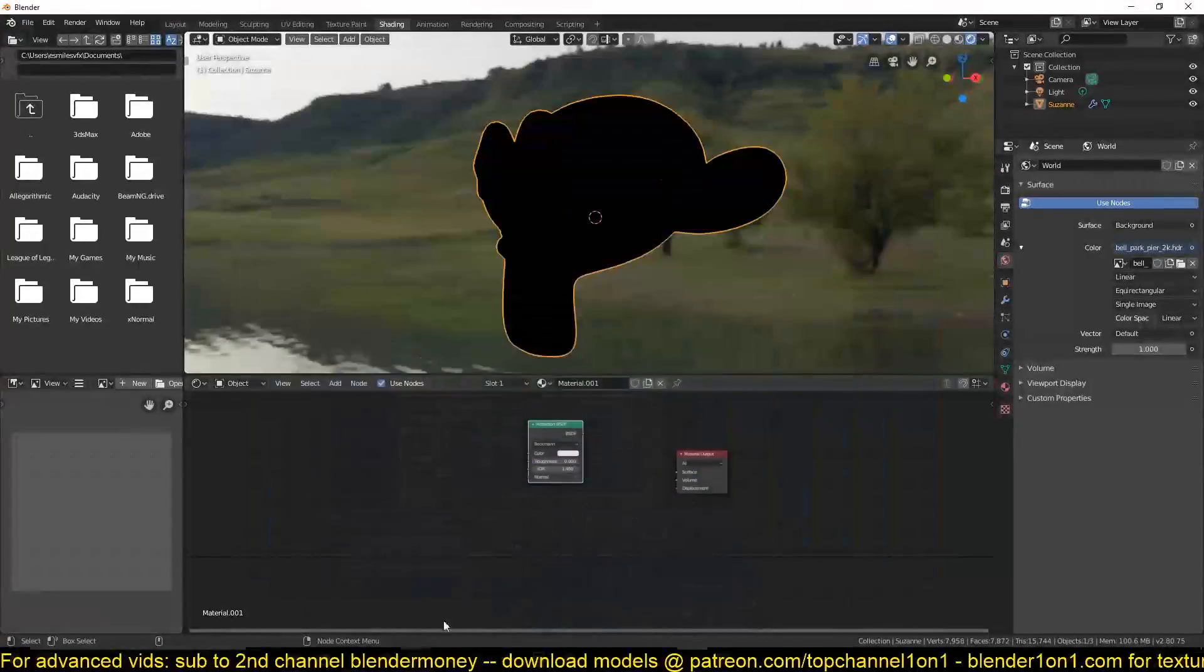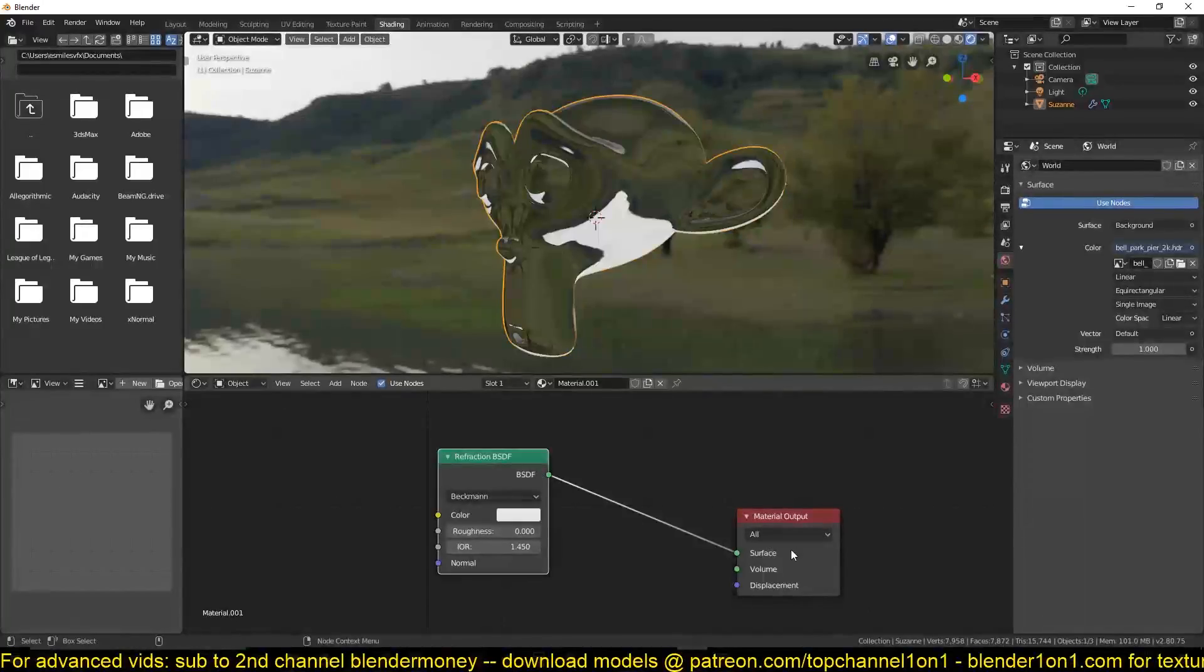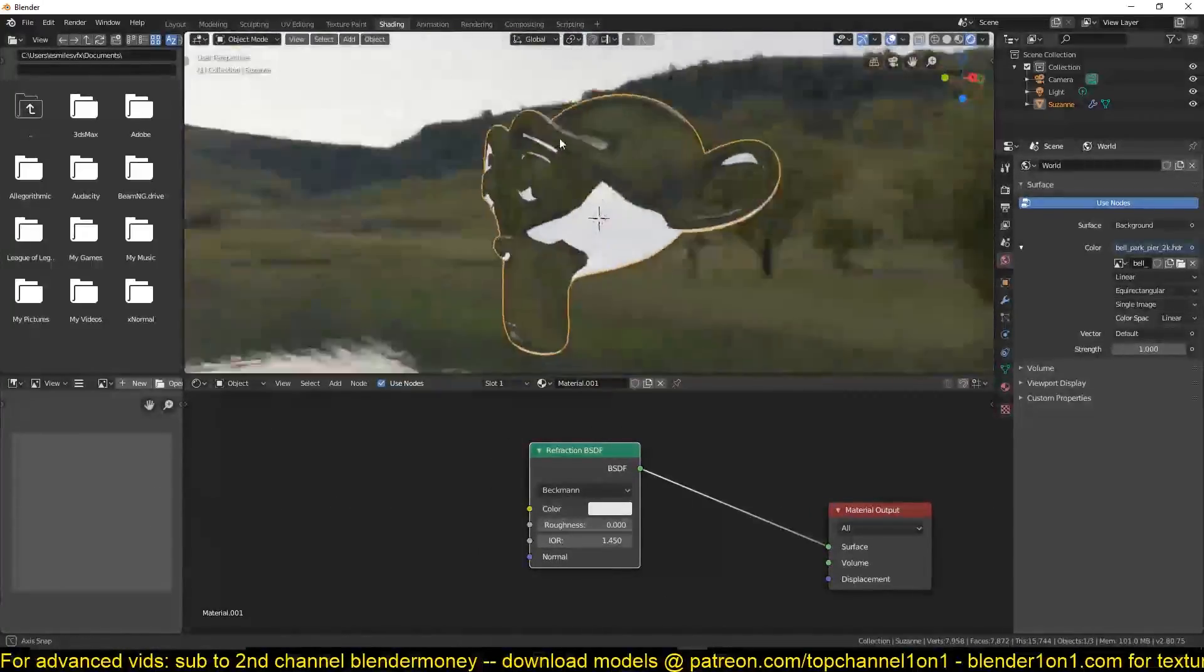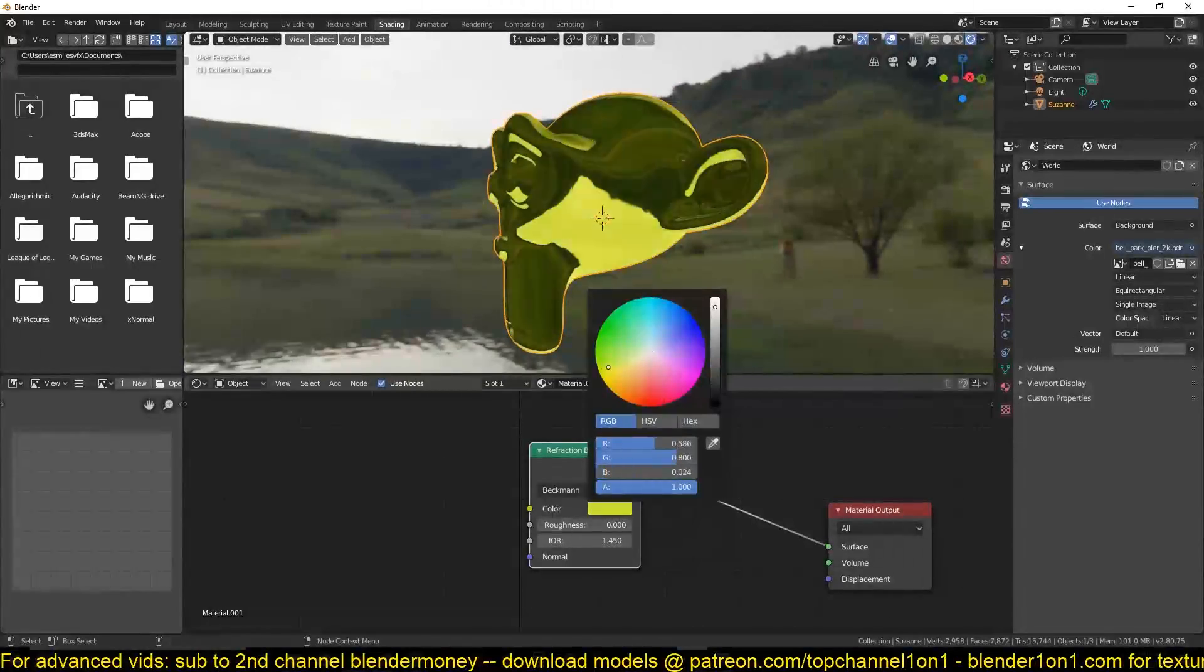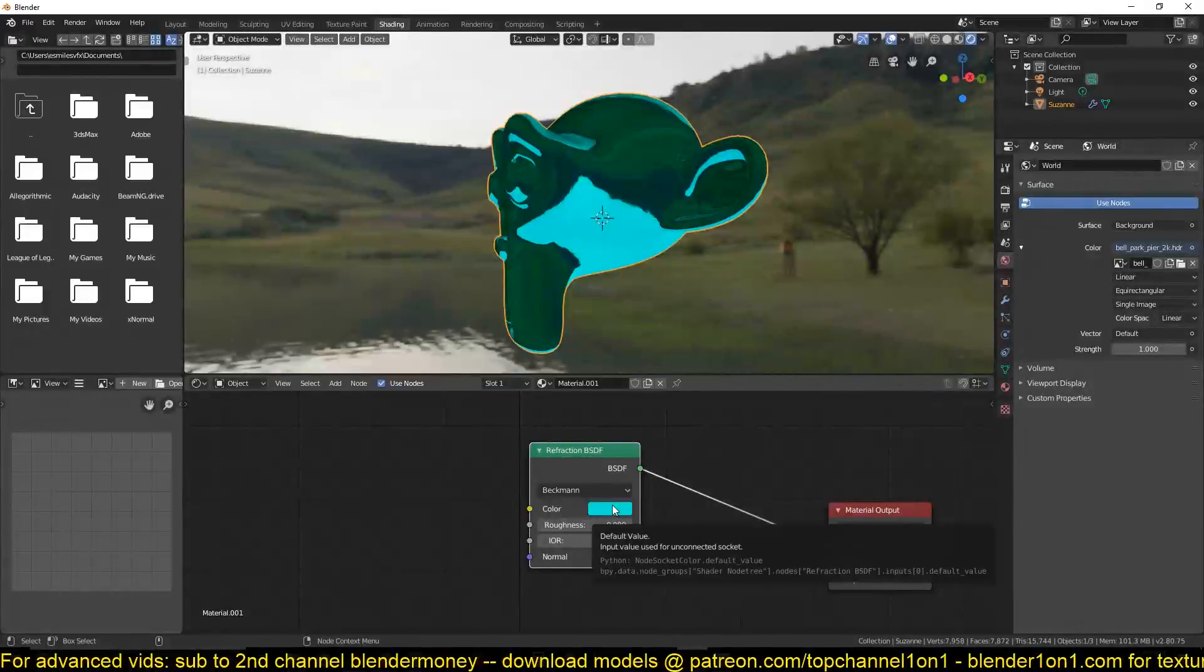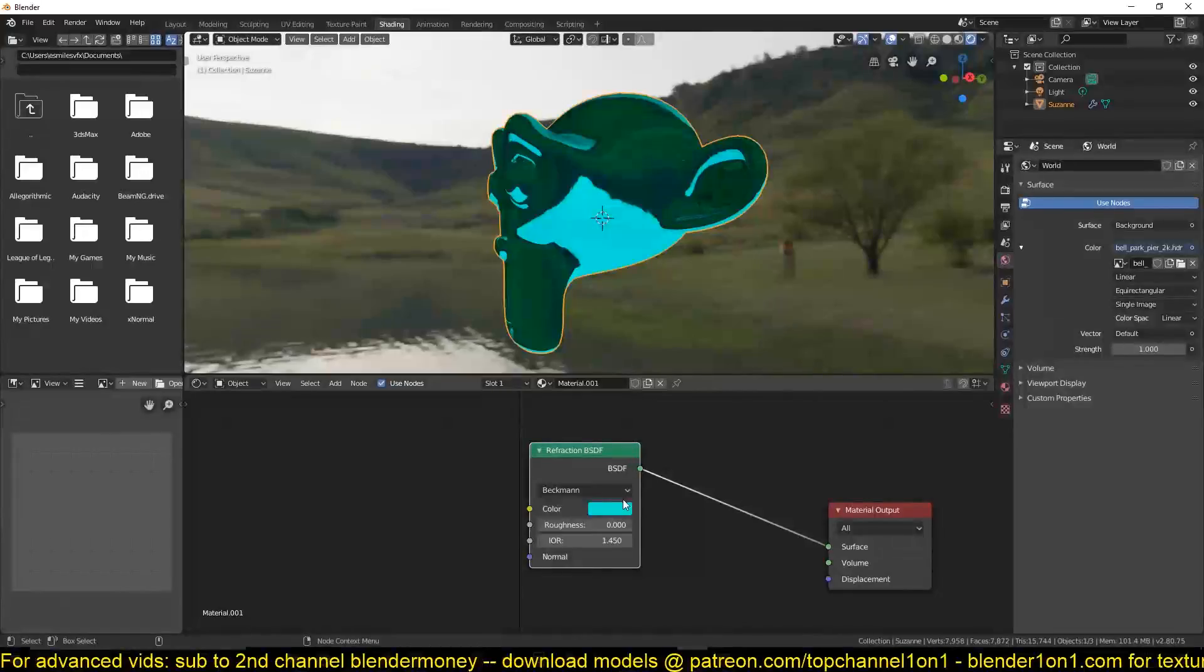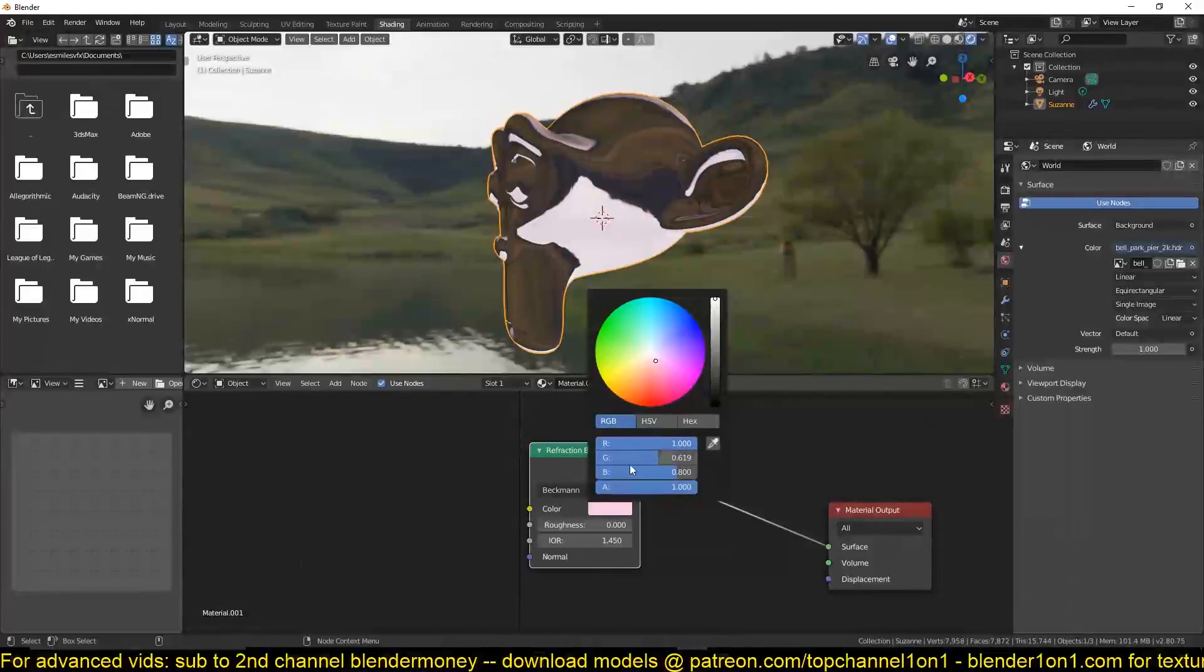If we connect this to the surface shader, you can see that we are getting a clear glass. We can use the color here to control the color, which is basically would represent the different wavelength of the light.